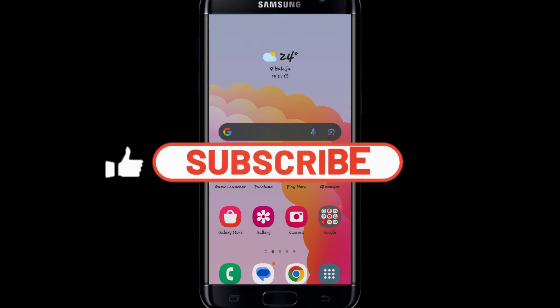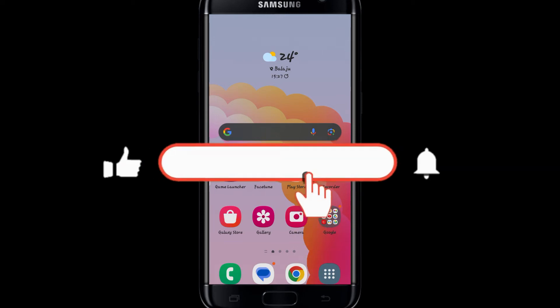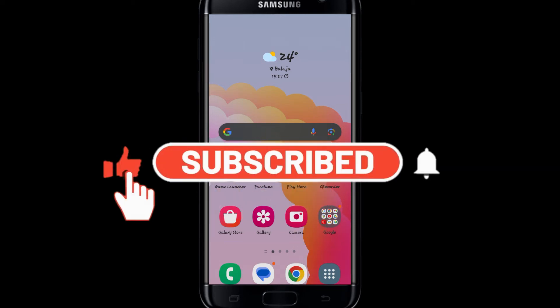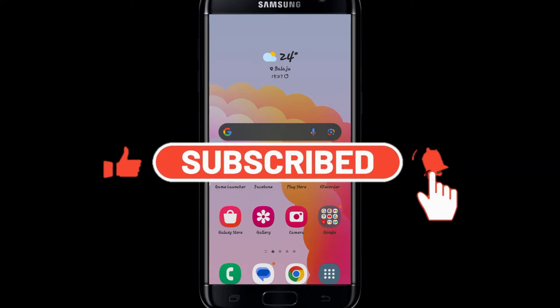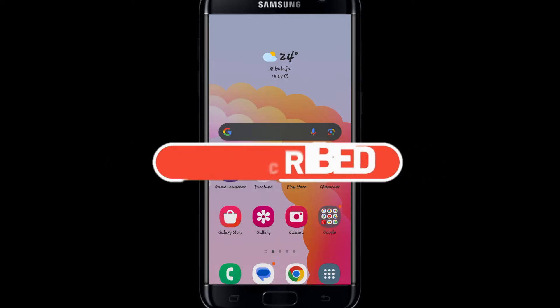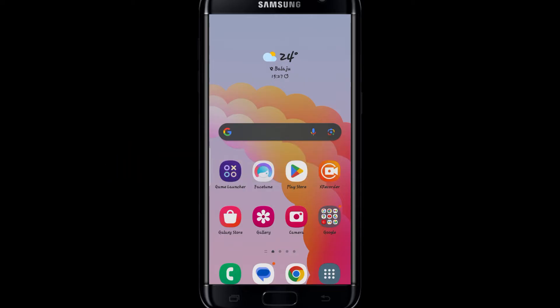Hello and welcome back everyone to another video from Waken Tech. In this video, I'm going to show you how to download the Flybys application on your smartphone. So let's get started right away.